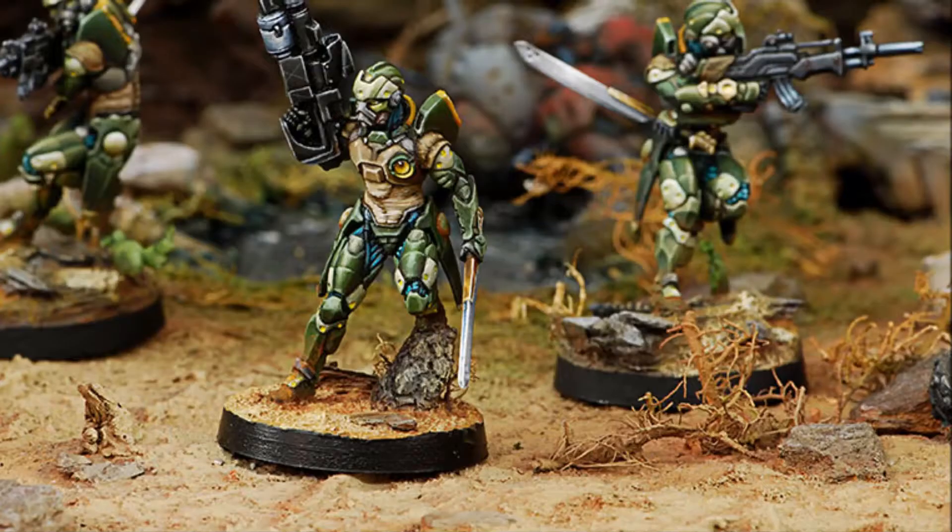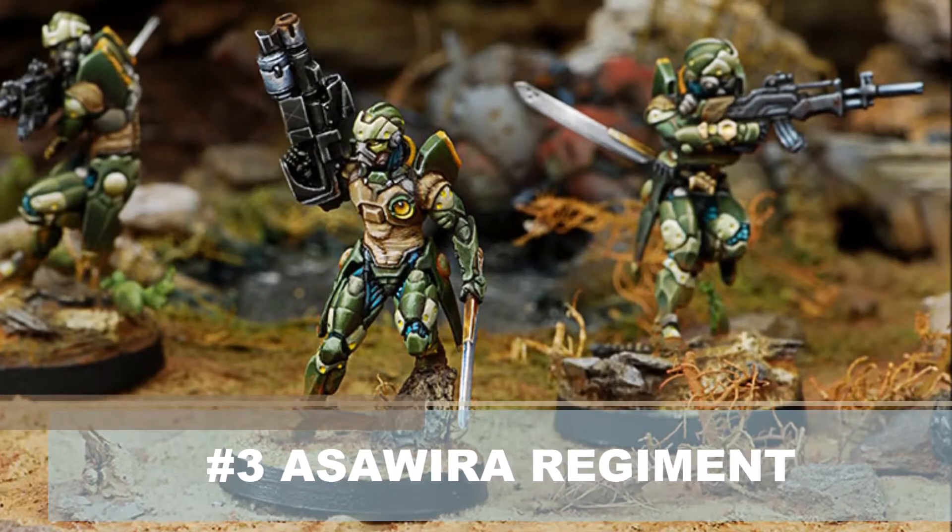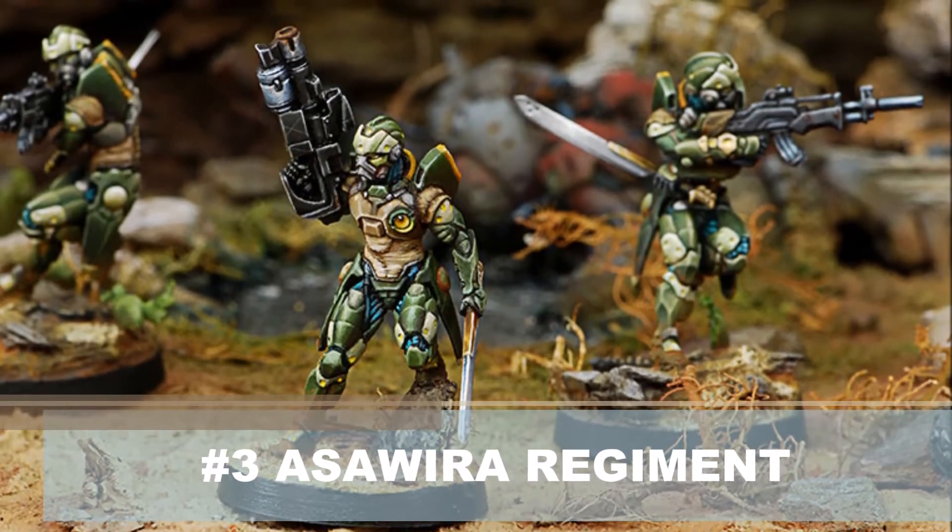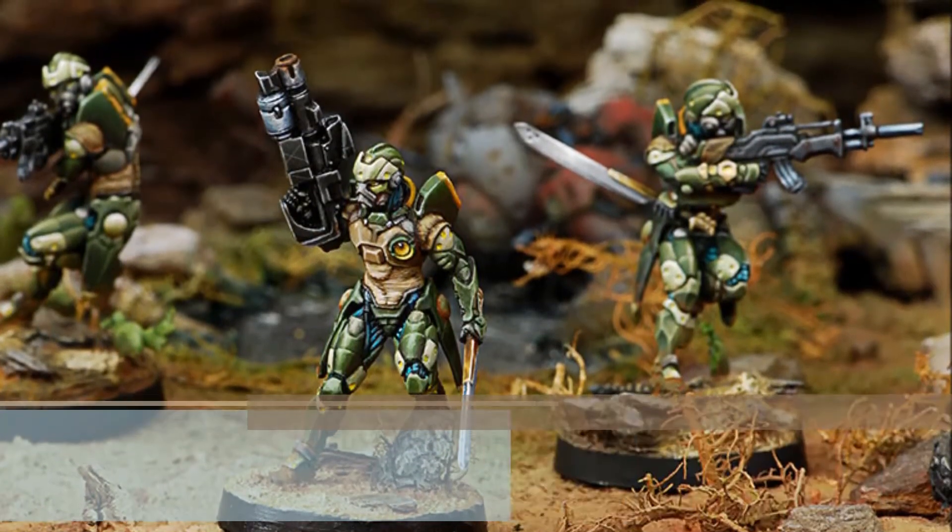The next pick we have is the Asawira regiment. So these are heavy infantry. It's got regeneration on a two wound model with martial arts level two. And he has frenzy, which means whenever he deals his first wound, he becomes impetuous, but not extremely impetuous. So you are going to have essentially an optional second order for him.